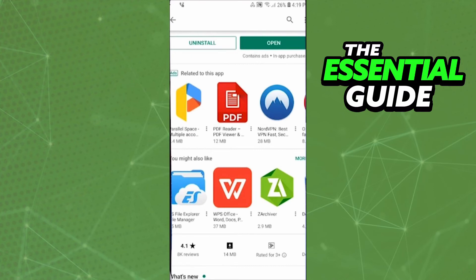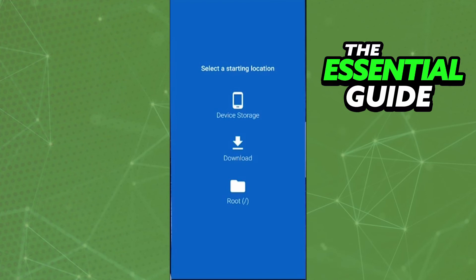After that, open the app. On the home page of the app, you see the option to select a starting location. Select the device storage, find that PSD file, and just open it. Using that tap, you can open that PSD file on your Android.